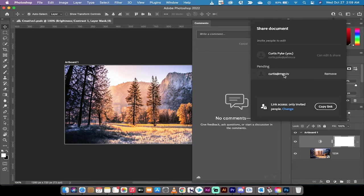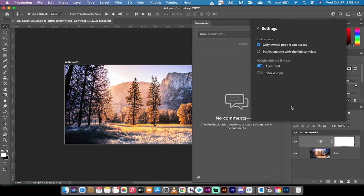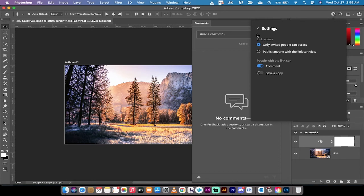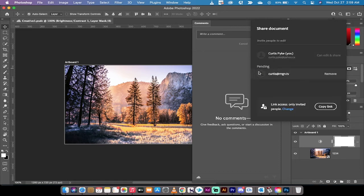Also keep in mind that you can go ahead and make changes to this. So right now you can click change and if you want it so that other people with the link can save a copy you can simply turn that on. Do note that that does cause potential versioning issues, but depending on what your use case is it might be useful to you.